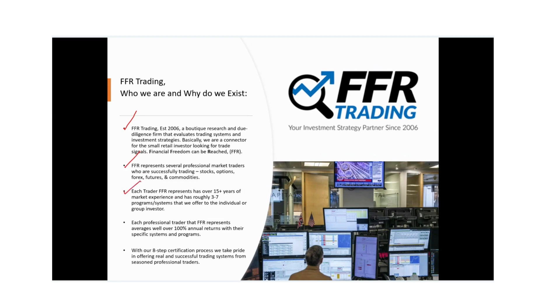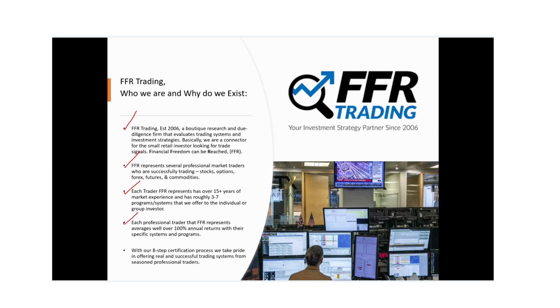Each trader that we do represent has over 15 plus years of market experience. They do offer roughly about three to seven different various programs that trade in an uncorrelated fashion that are offered to individuals and group investors. Each professional trader that we do represent averages well over 100% annual returns with their specific systems and programs. And we do vet out our traders and programs through an eight step certification process that we can understand that they are real and they are successful.